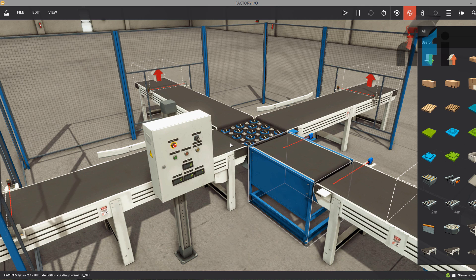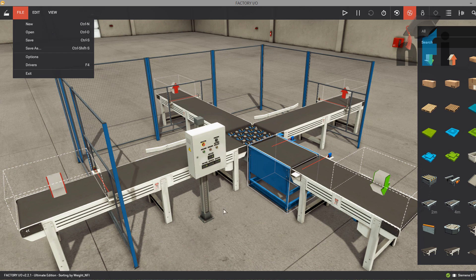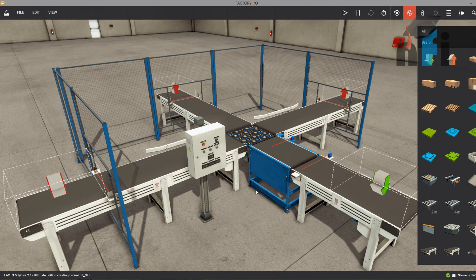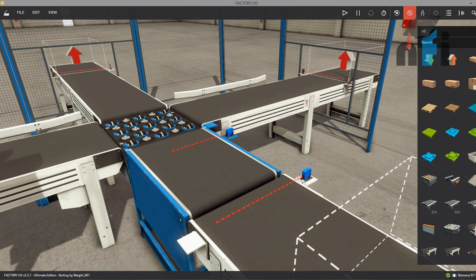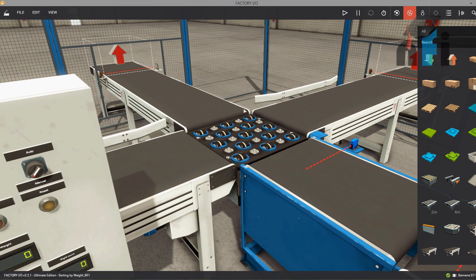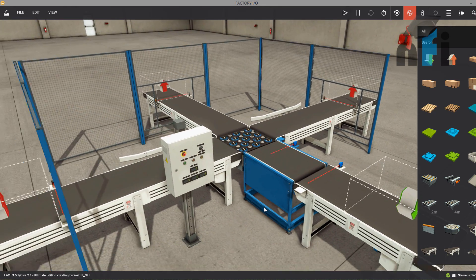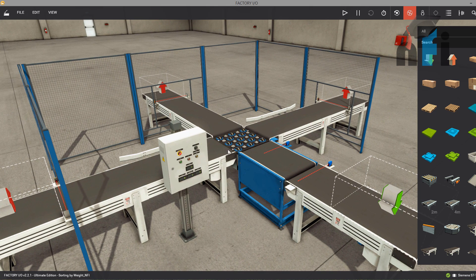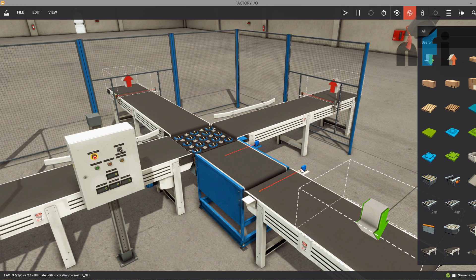This is a factory environment in which we have this scene already made. You can take it from File > New and from the scenes, you will find a sorting based on weight already made in the environment. I have made some changes — I changed the sensor, which was a retro-reflective sensor before. I have also removed a few sensors because we are going to use the database and arrays for storing data, so those sensors are not required.